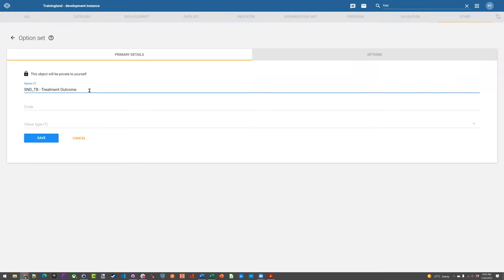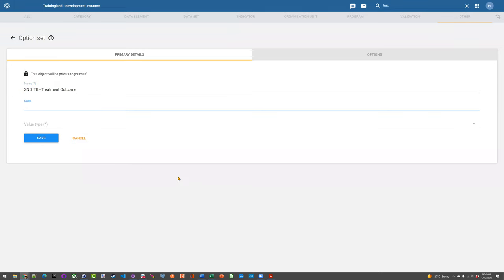In this case, the treatment outcome is very specific to TB. But for general components you might reuse across programs, you don't really need a prefix — or you could have one that identifies it as generic and usable across multiple programs. For TB treatment outcome: we fill in the name, give it a code, give it a value type. All the options — cured, completed, died, failure, lost, follow up, not evaluated — are all text values, so this will be a text option set. Then save it and add options.